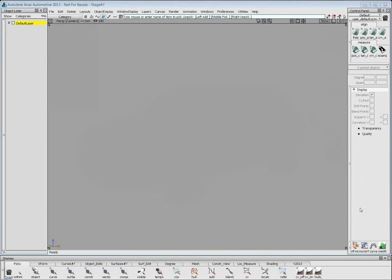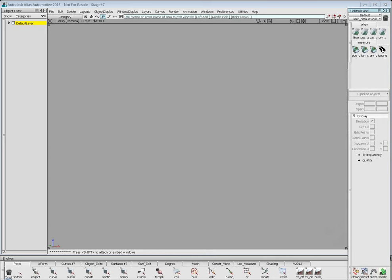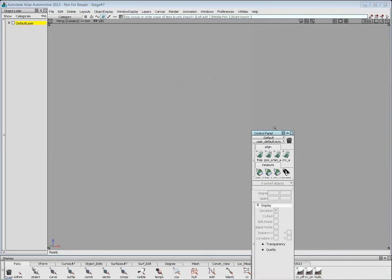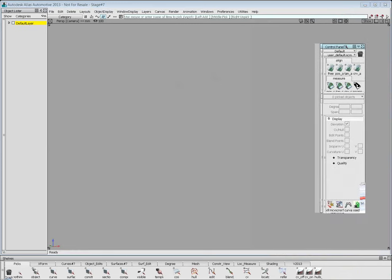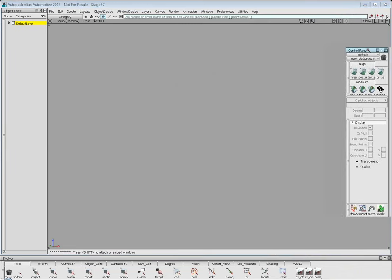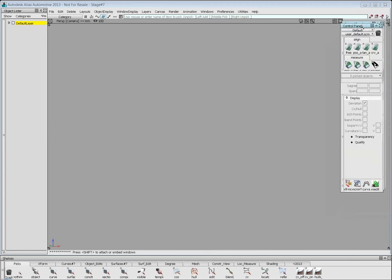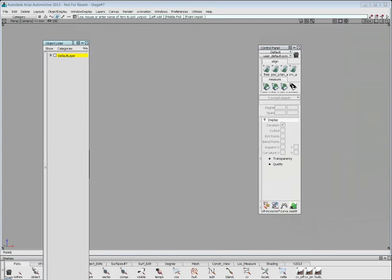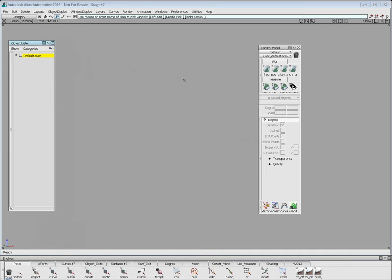If you look at the right, you see the control panel. Usually the control panel is fixed — you cannot change it or put it on the left side in prior versions. Now you can tear it off, move it around, and snap it to the right or top. It's the same window type now as the object lister, which gives you new possibilities.